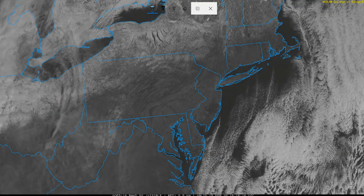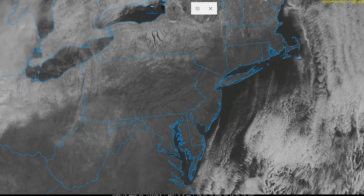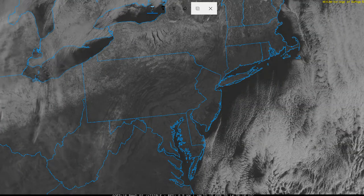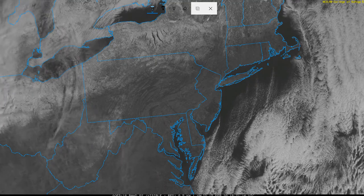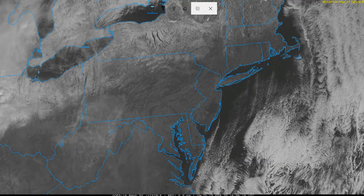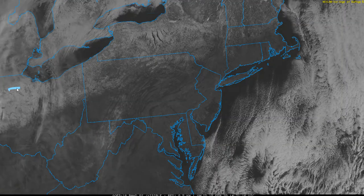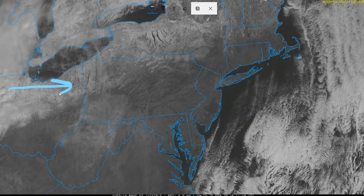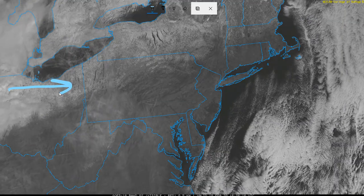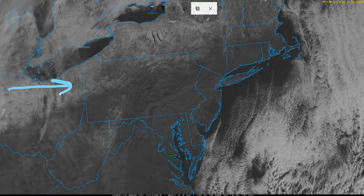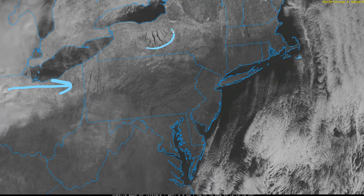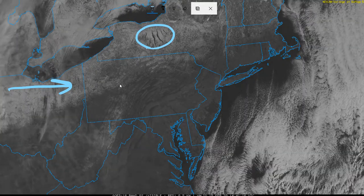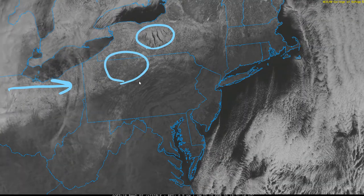Discerning between high albedo surfaces like clouds and snow cover can sometimes be tricky with standard visible imagery. We're left to track the movement of clouds on loops or identify snow cover by picking out surface features with lower albedo, like unfrozen bodies of water or heavily forested areas.